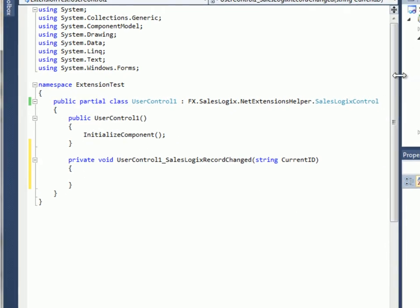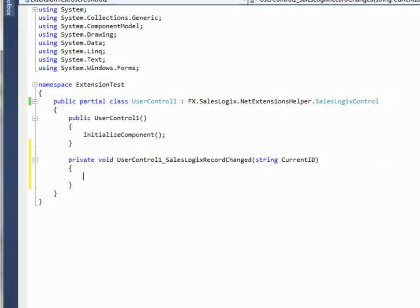So if I look at that here, I now have this event handler wired up that will pass in current ID that represents the ID of the current record inside of SalesLogix.